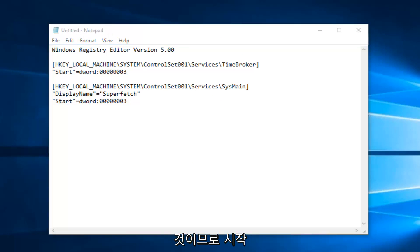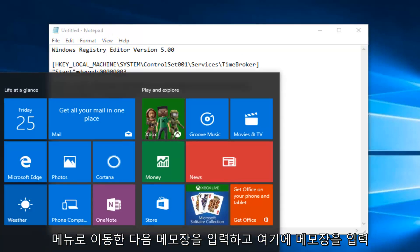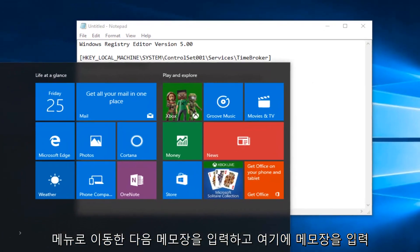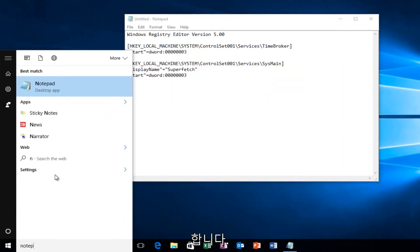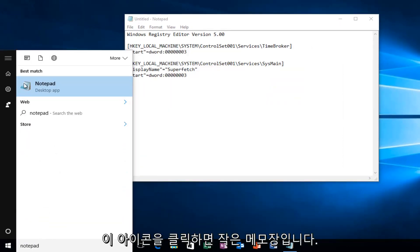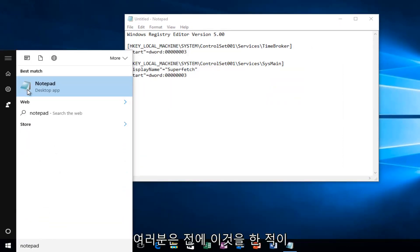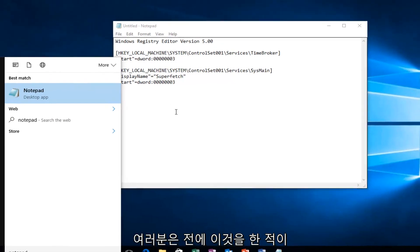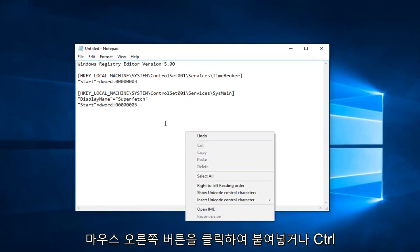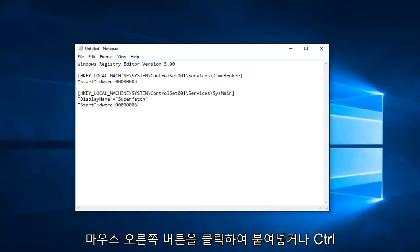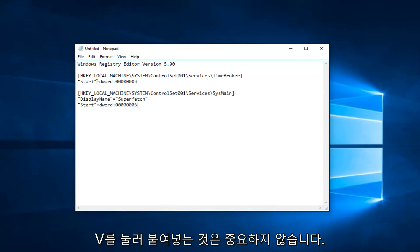Just go on the start menu and then type in notepad. I'm going to type in notepad here. You would click on this. The icon is a little notepad if you guys have never done this before. And then once you've pasted this in, right clicking and then pasting it in, or Ctrl-V to paste it, it doesn't really matter.